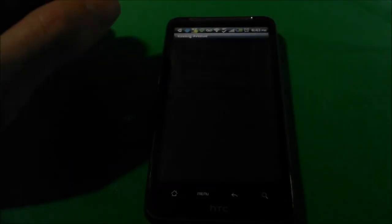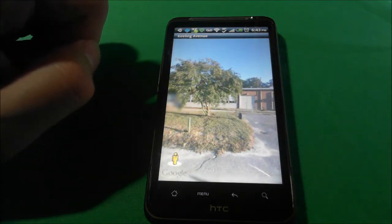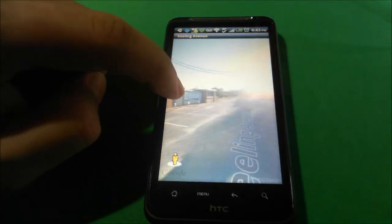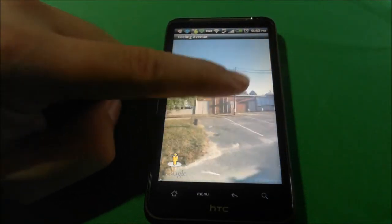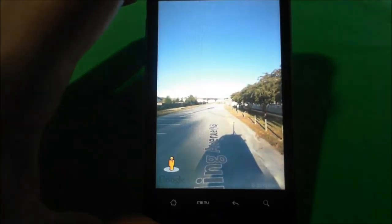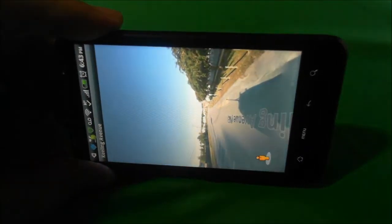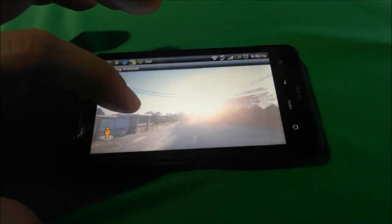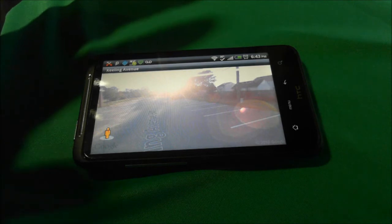We're going to do Street View. One thing I like with Android devices for Google Maps is I can look at it in either portrait or landscape mode. With the iPhone you had to go landscape, but here you can use portrait and of course landscape as well.